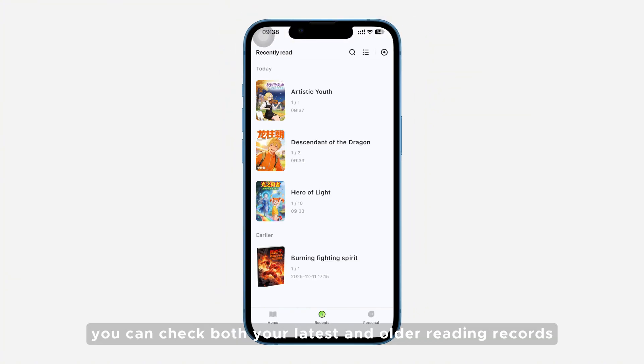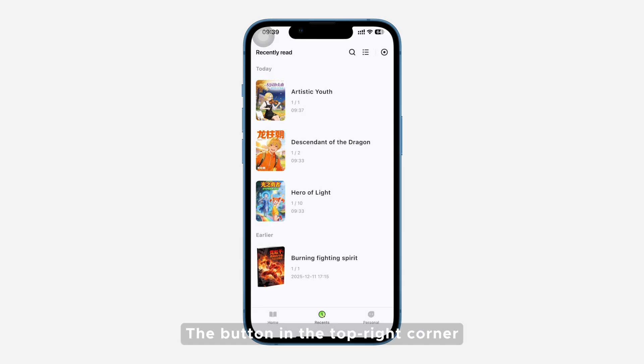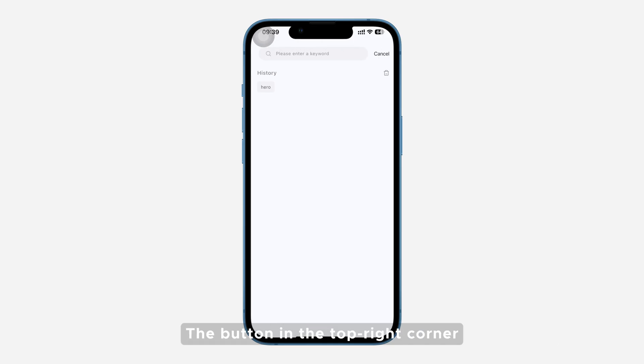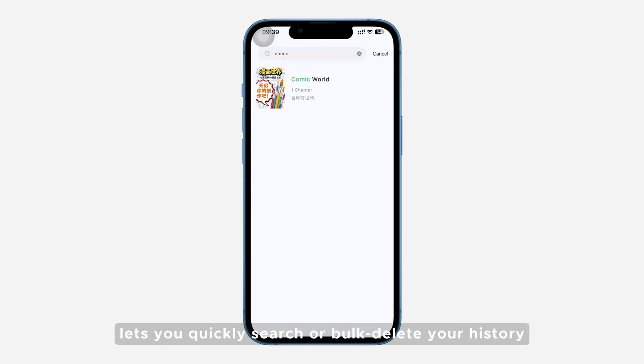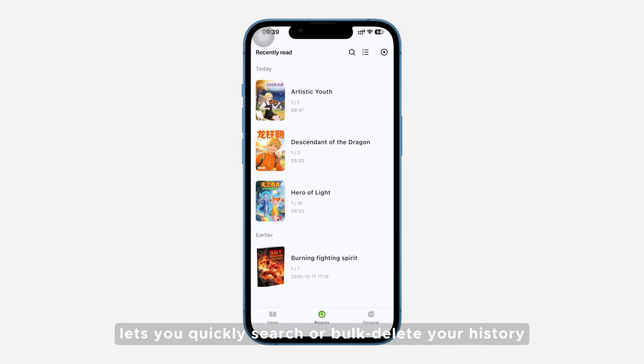In the Recents tab, you can check both your latest and older reading records. The button in the top right corner lets you quickly search or bulk delete your history.